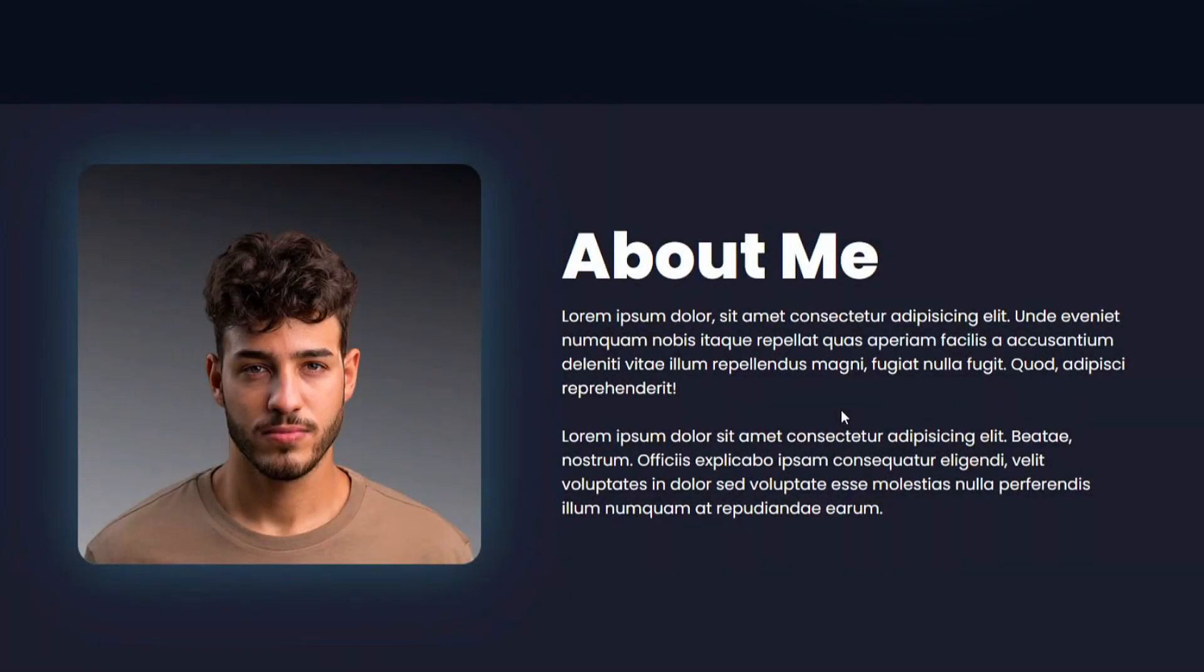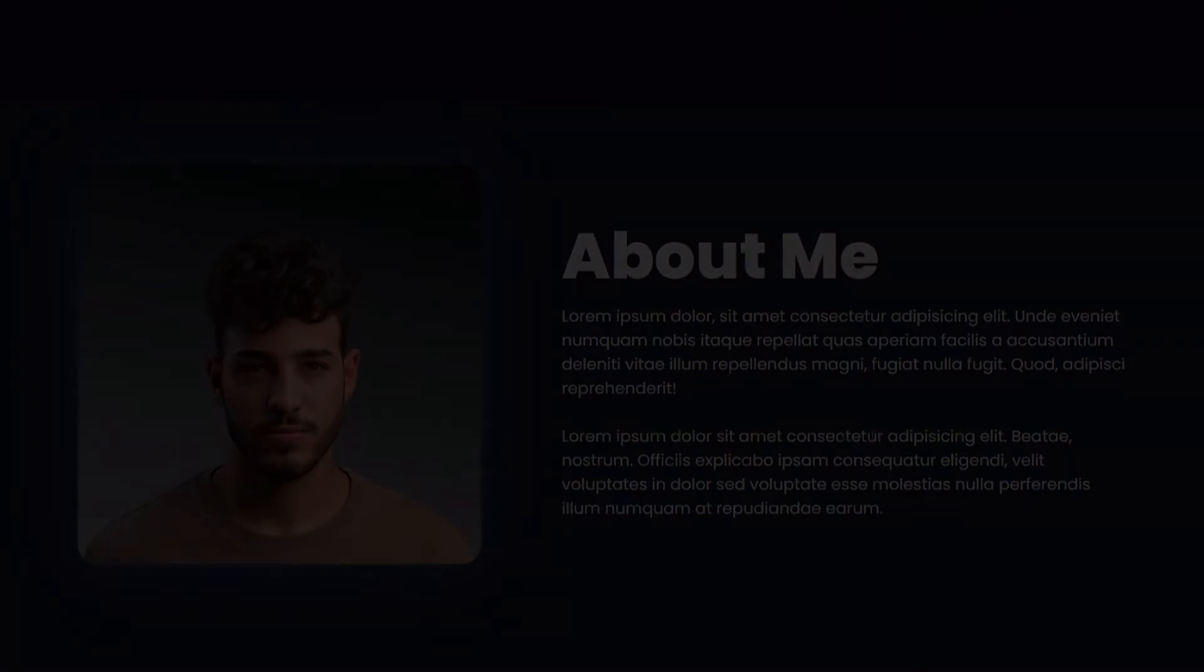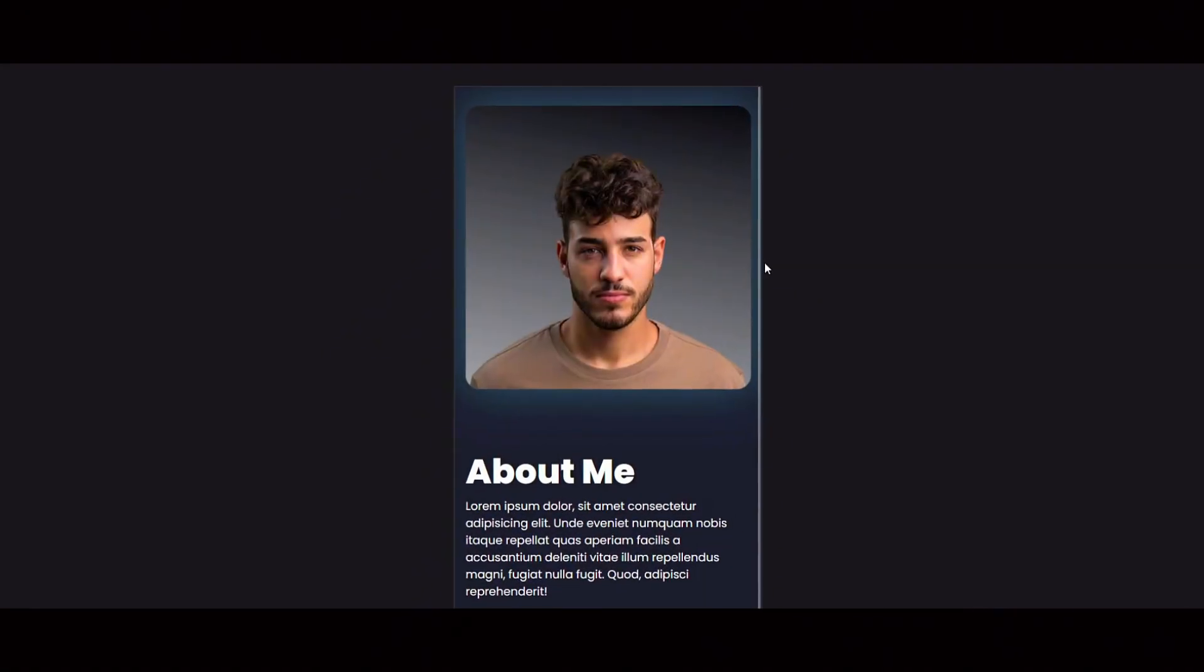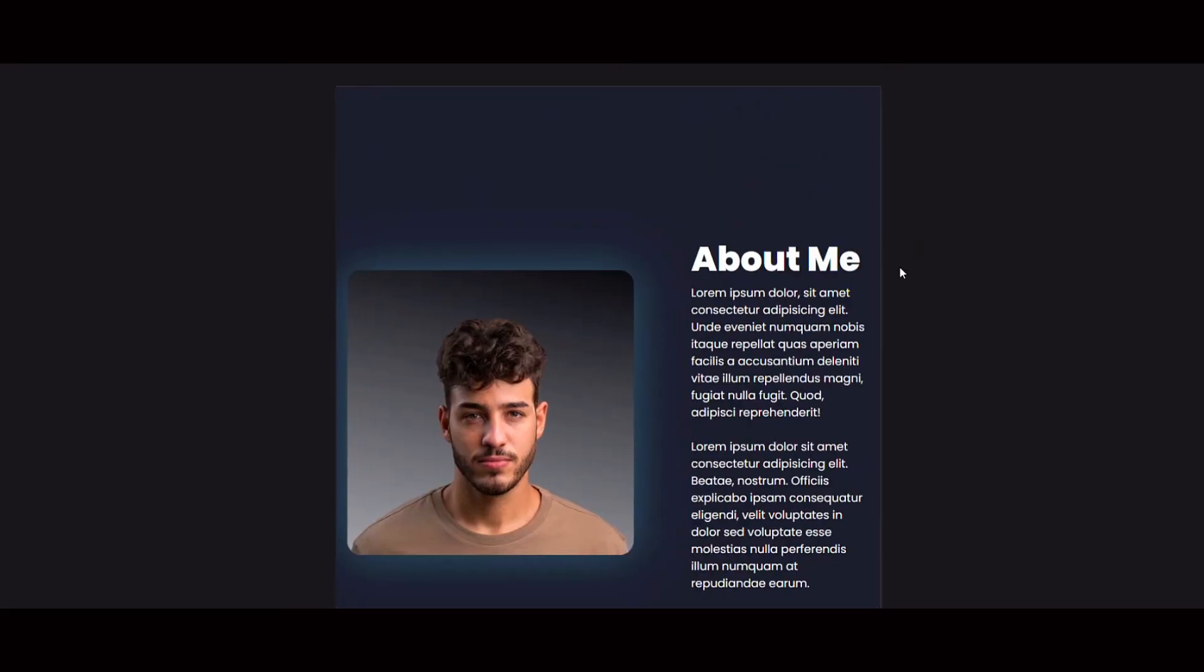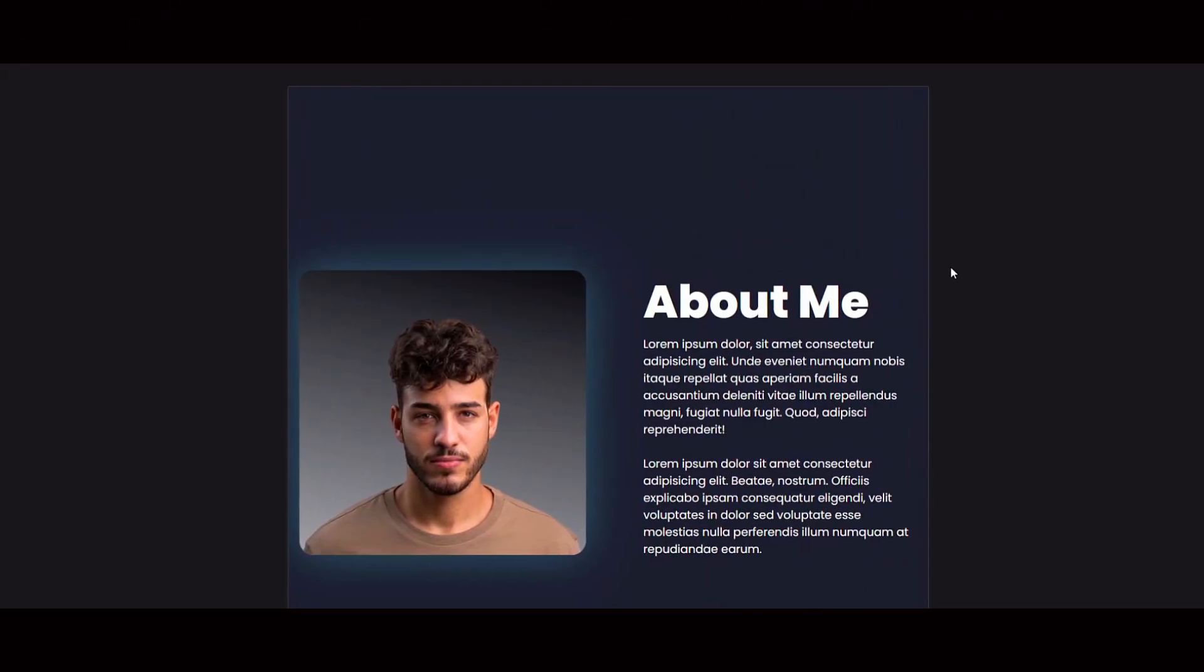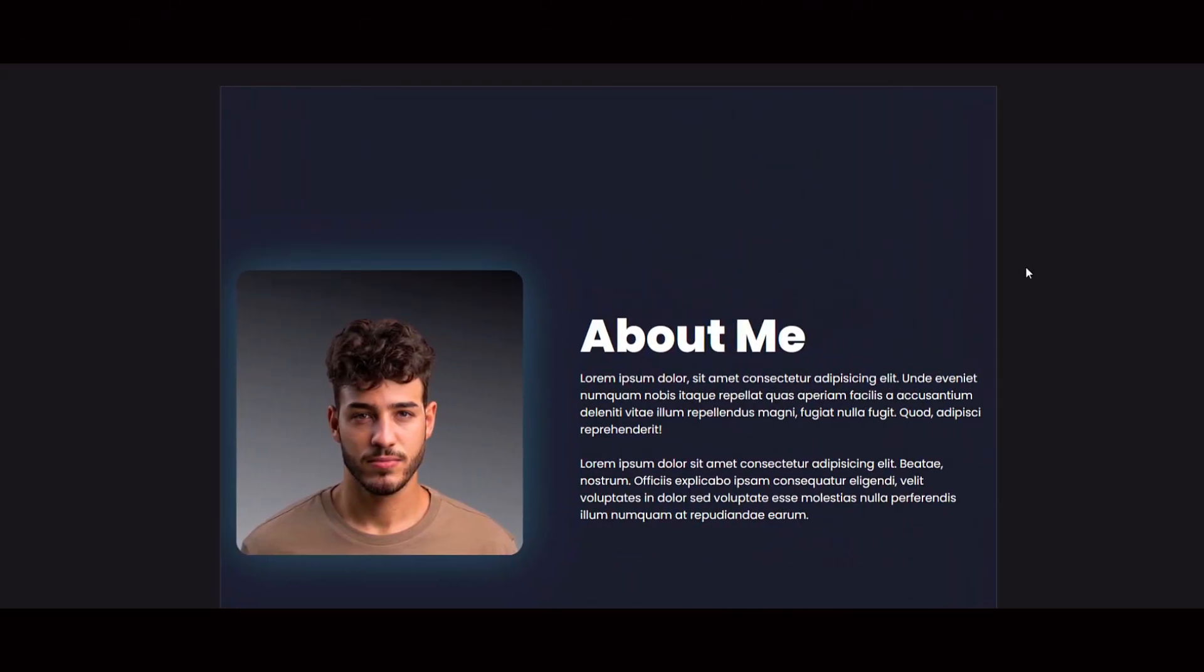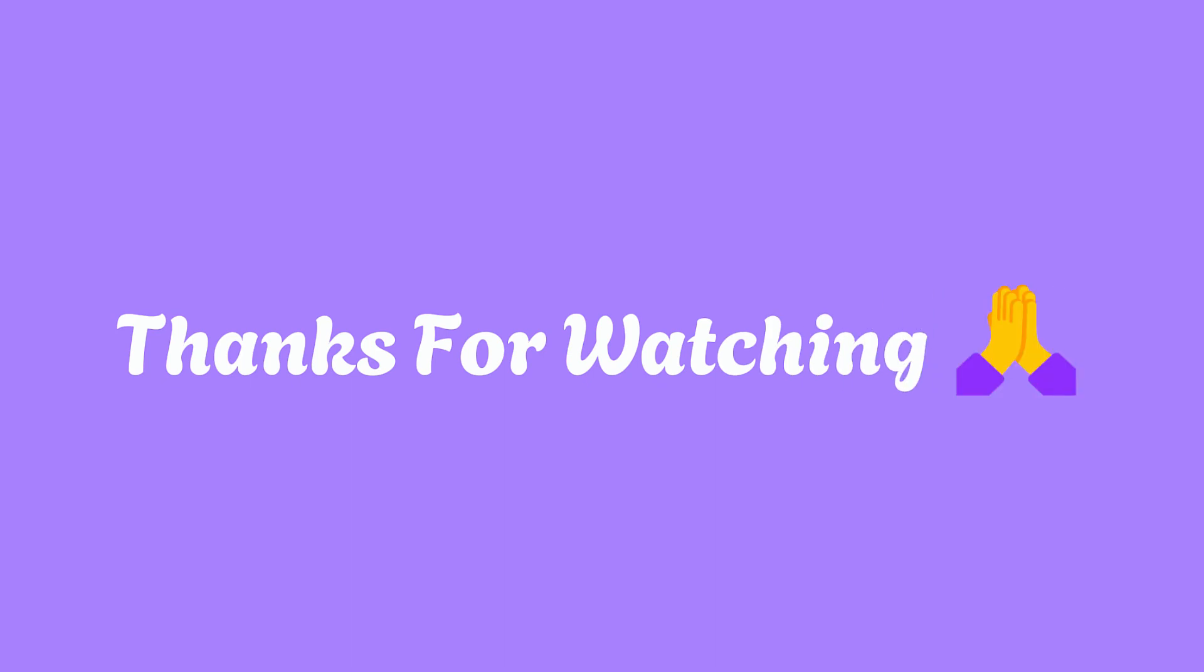With this we have completed this tutorial, where we learned how to align images and text side by side using simple CSS. That's all for today. If you have any questions about this tutorial, feel free to leave a comment.